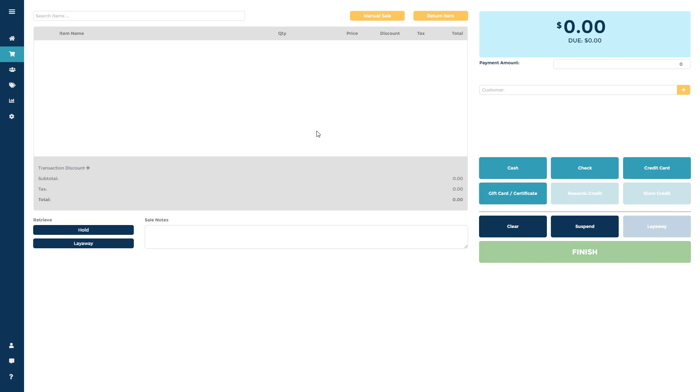To ring up a sale on the POS screen, scan an item into the sale or search for it by name.